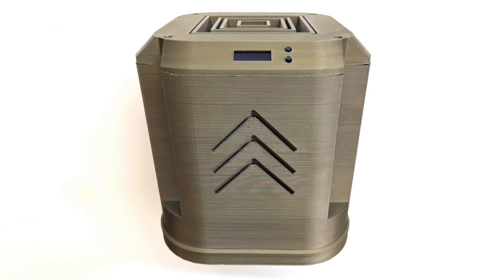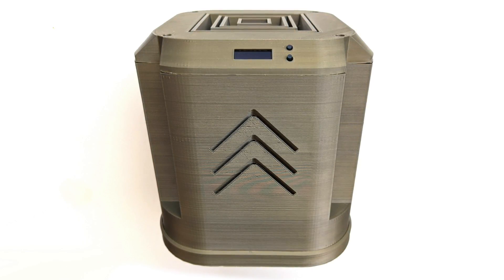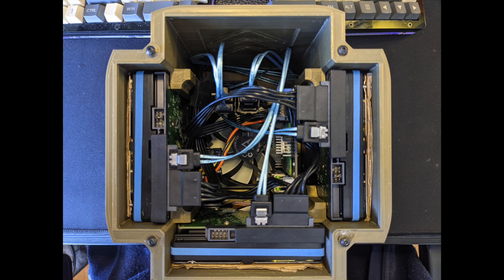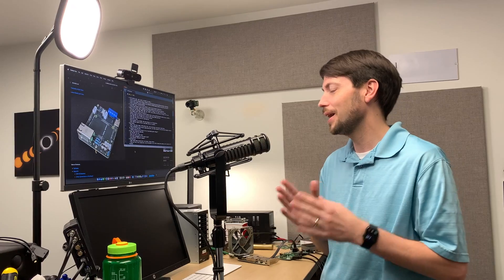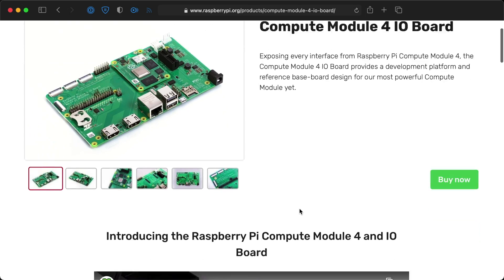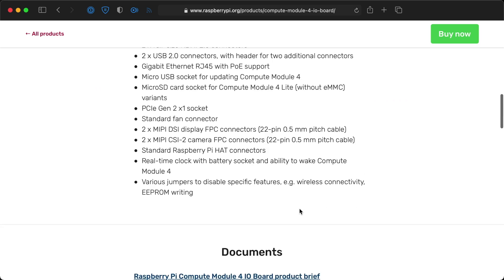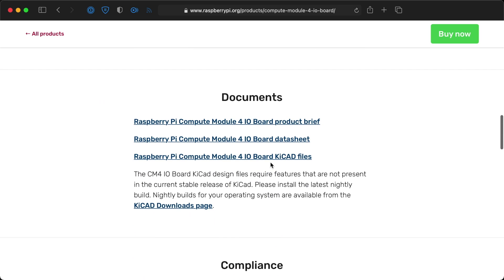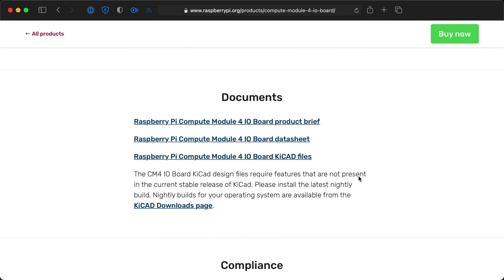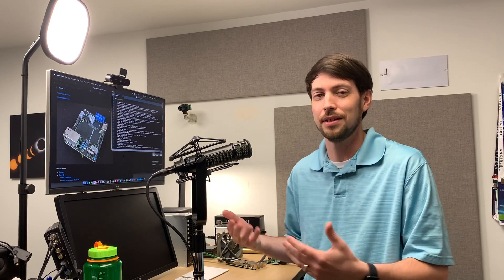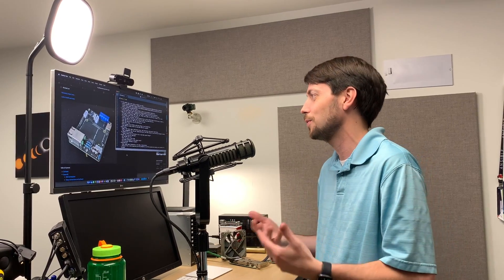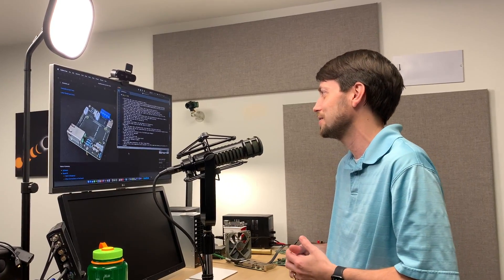So just look at this thing. He designed it, like I said, all by himself, but he based it on the IO board design that the Raspberry Pi Foundation shared and let people modify and adapt, which is really awesome. I'm glad that they did that to allow people to get into the Compute Module 4 so quickly and easily.